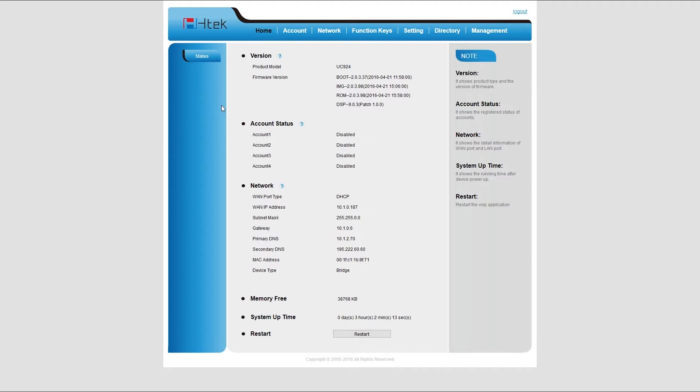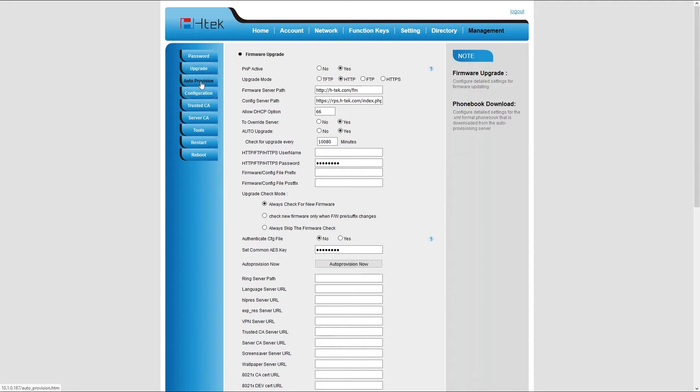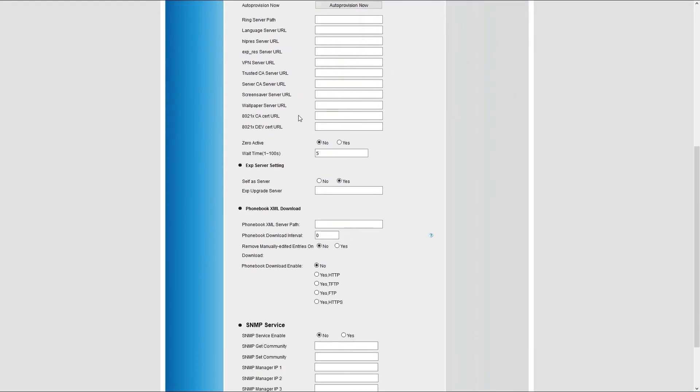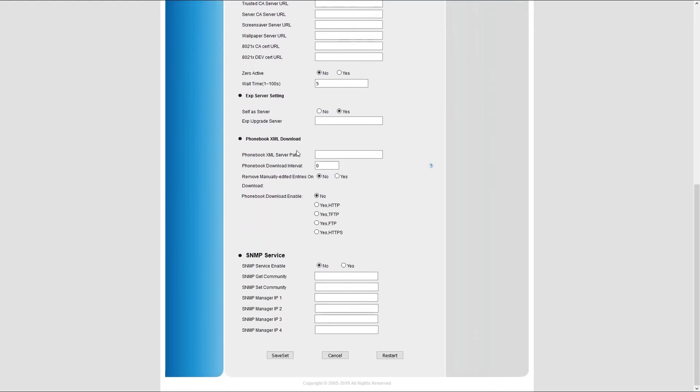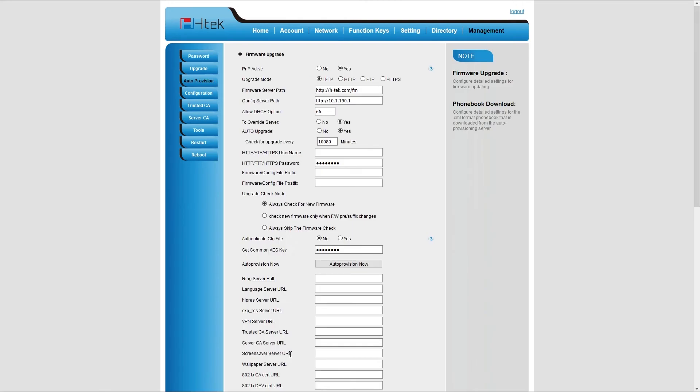You will need to register your HTEC phone by setting up the provisioning server. Go back to your phone web interface and under management menu navigate to auto provisioning submenu. Select TFTP for upgrade mode and under config server path enter your server IP address or hostname. Once done, at the bottom click on the save set button to save your settings. Once your settings have been saved, click on auto provisioning button to auto provision your phone.